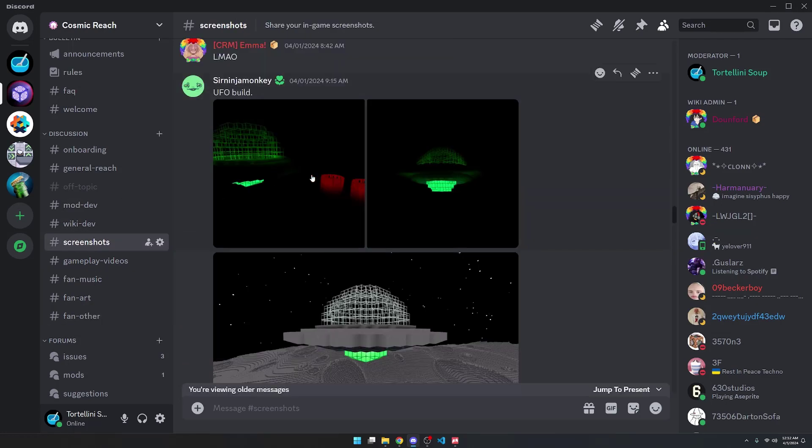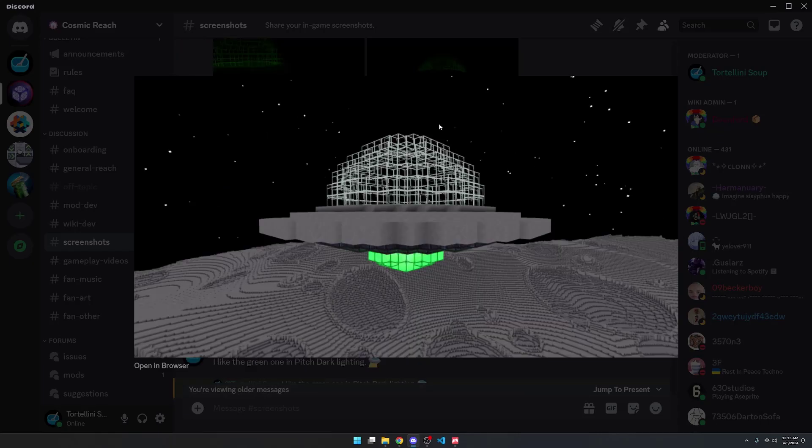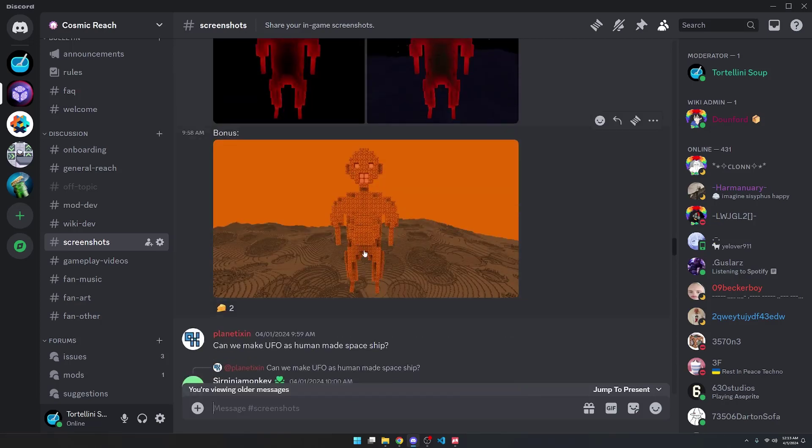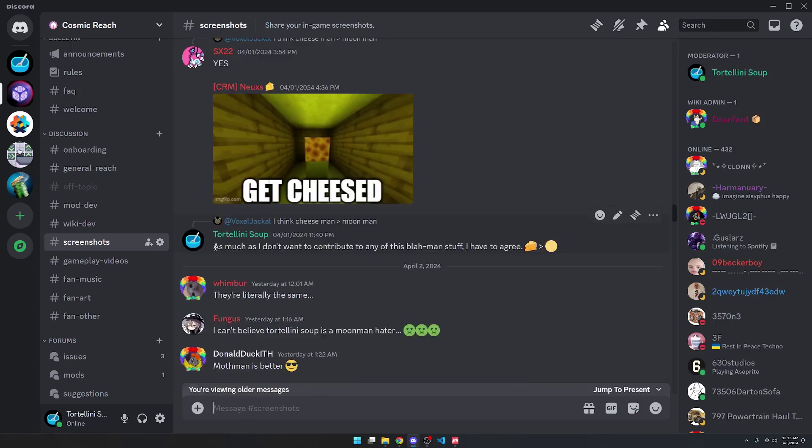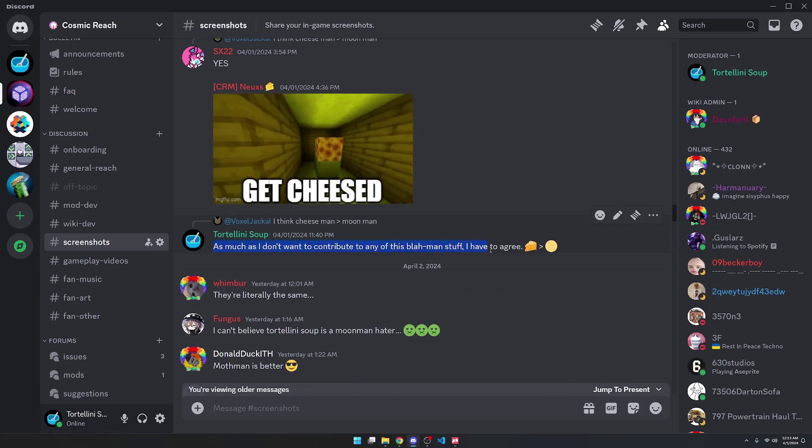In the screenshots channel, there is this little UFO build that I thought was pretty cool. You can see a green UFO and then these red towers in the distance, and here it is in the daytime. We also have the Cheese Dweller, who could also be called the Cheese Man instead of the Moon Man. I personally think that the Cheese Dweller is much better than the Moon Man.